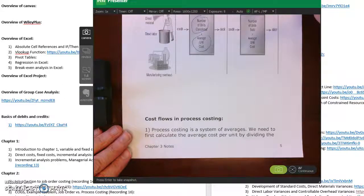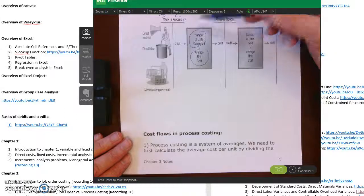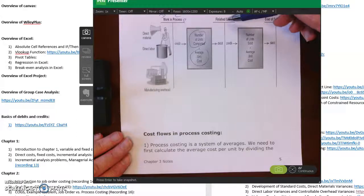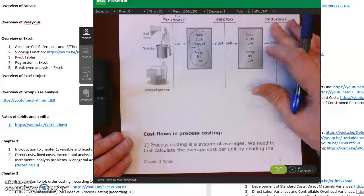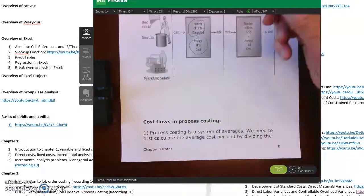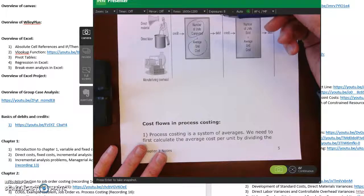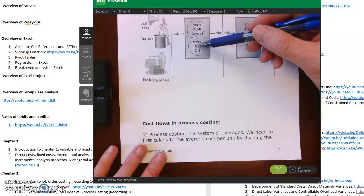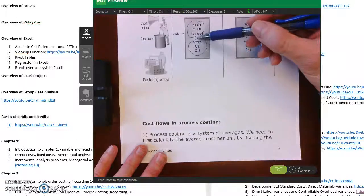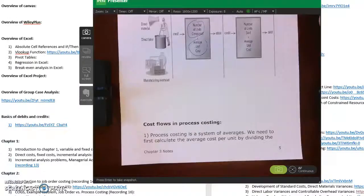Welcome back to Chapter 3 notes. We ended last lecture video by talking about T-accounts with reference to WIP, finished goods, and cost of goods sold. Now let's talk about cost flows in terms of process costing. You can see the cost flows — it's a system of averages, so we're going to have to calculate this. I'll spend quite a bit of time going through how to calculate that. At a high level, we already know how.